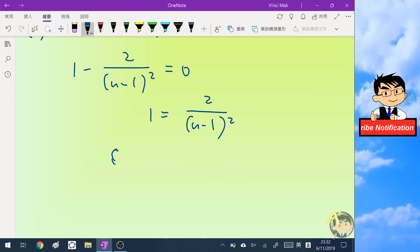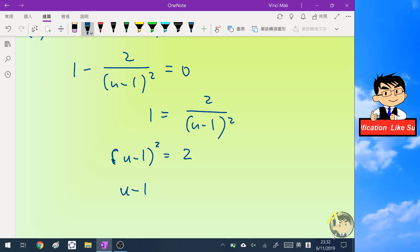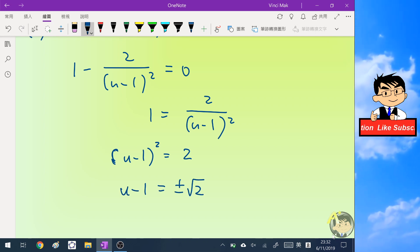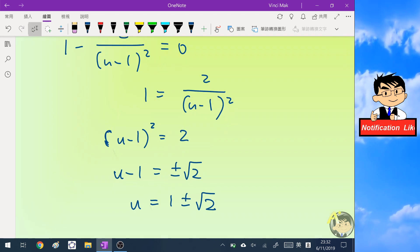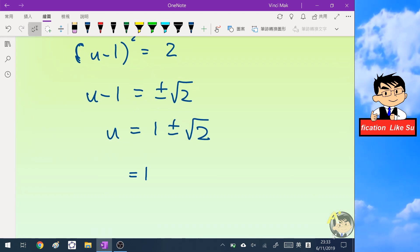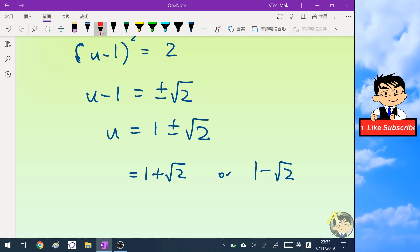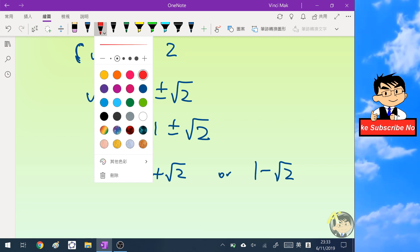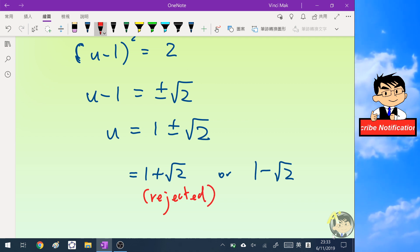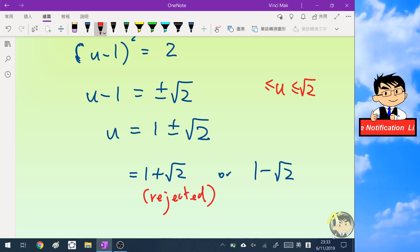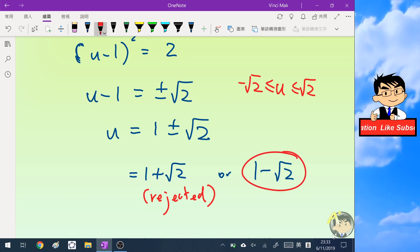Taking the square root gives u minus 1 equals plus or minus root two, so u equals 1 plus root two or 1 minus root two. We reject the first solution because 1 plus root two is already outside our range — remember u must be within negative root two and positive root two. So we consider u equals 1 minus root two as the stationary point.